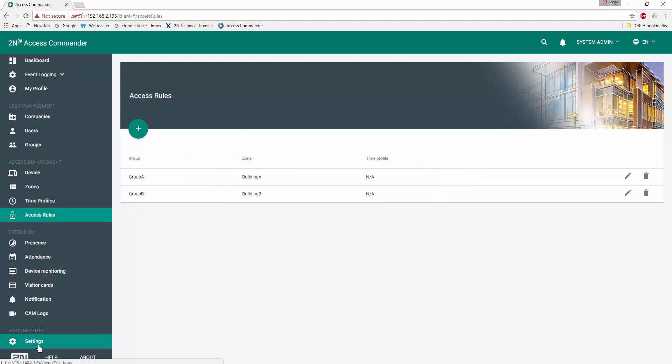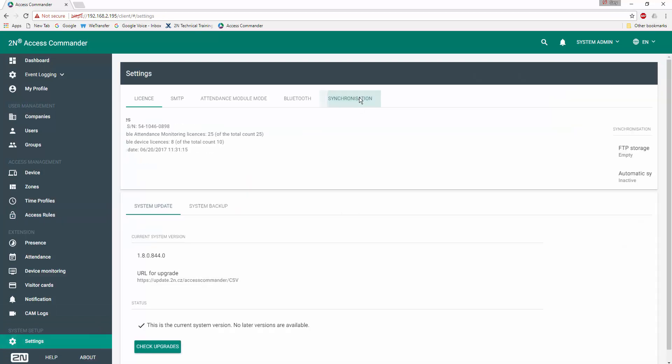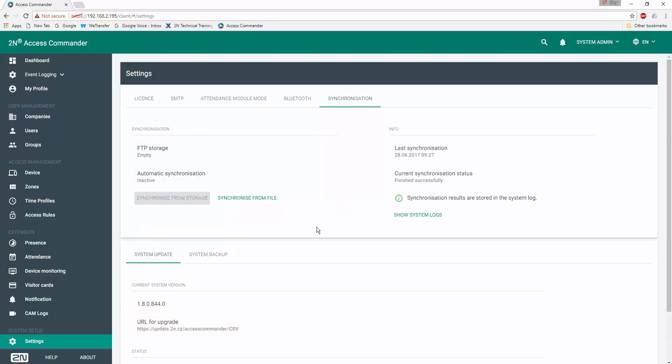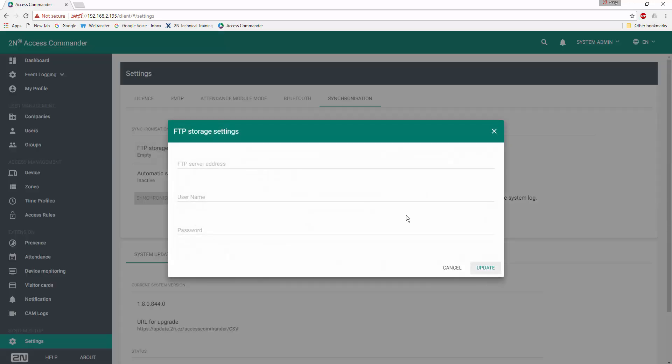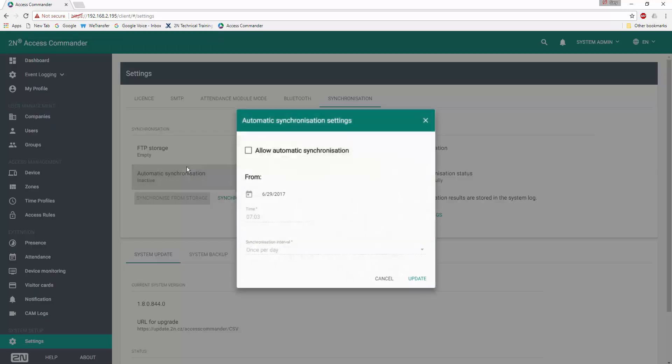Now, we'll go down to the settings tab. We'll click on synchronization and this exposes the capabilities afforded to you using the new enhanced CSV import. First of all, if we want to keep the CSV file in a living fashion on an FTP server, we could go ahead and define the address as well as the credentials to access that FTP server.